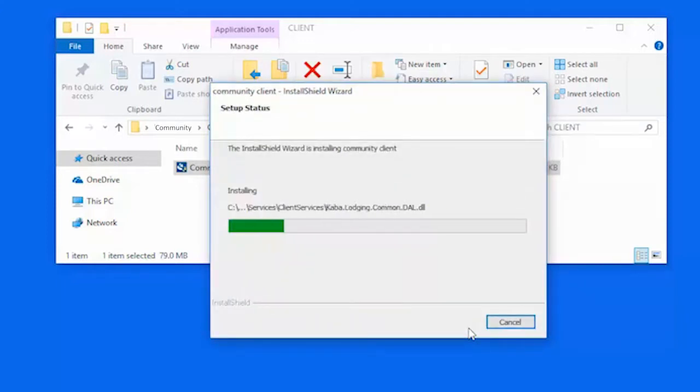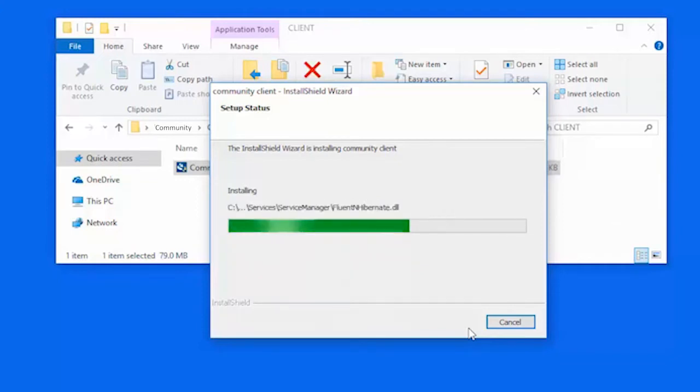The Setup Status page will display the installation status. When prompted, click Next.